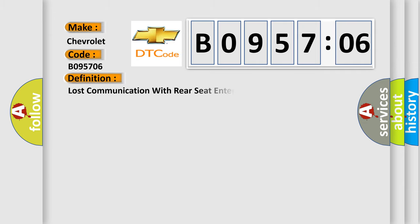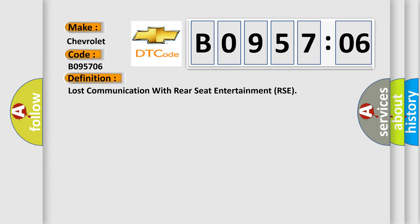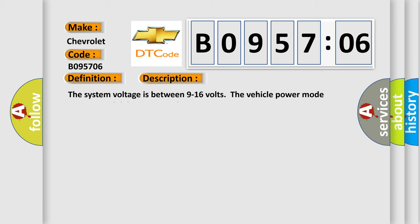The basic definition is: Lost communication with rear seat entertainment RSE. And now this is a short description of this DTC code.